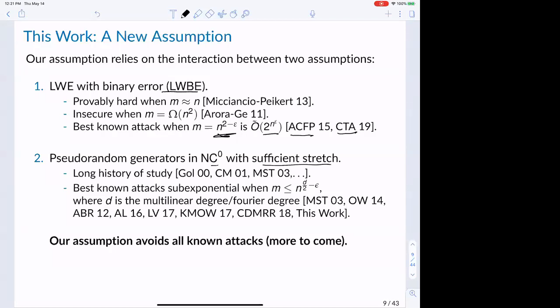PRGs in NC0 have been studied since the work of Goldreich in 2000. The best known attacks are sub-exponential even when the stretch is as large as n^{d/2 - epsilon}, where d is the multilinear degree of the PRG. We work with a stretch less than n^{d/2 - epsilon}, so our assumption avoids all known sub-exponential time attacks in this literature, as well as some additional attacks we consider later in the talk.